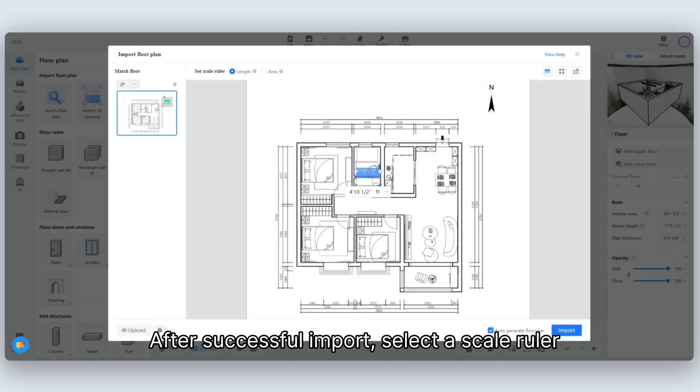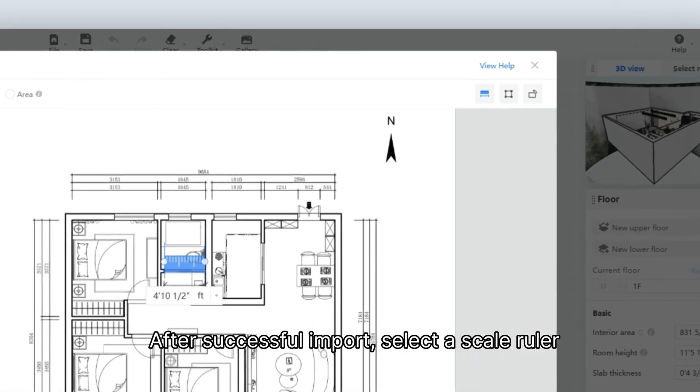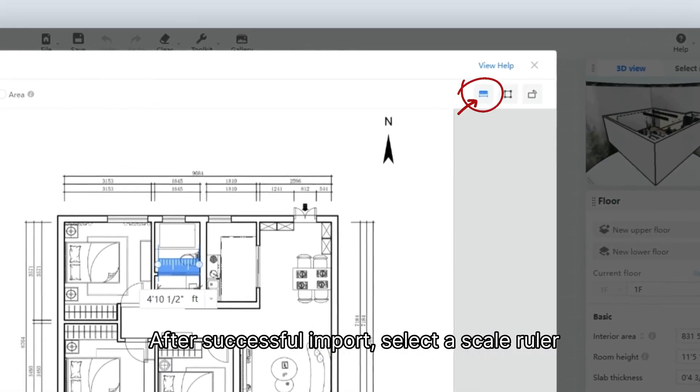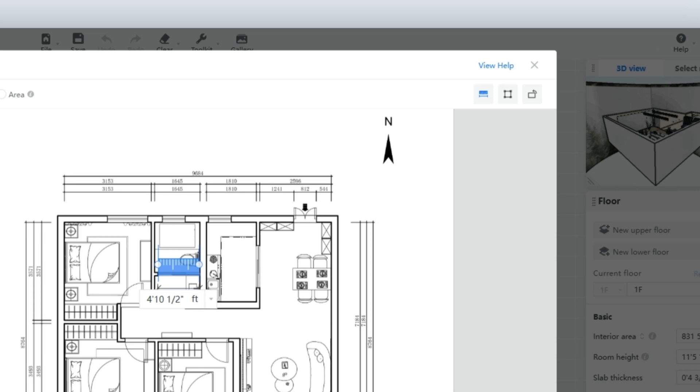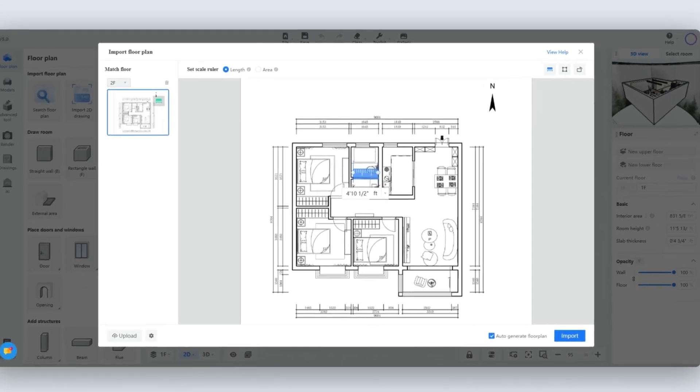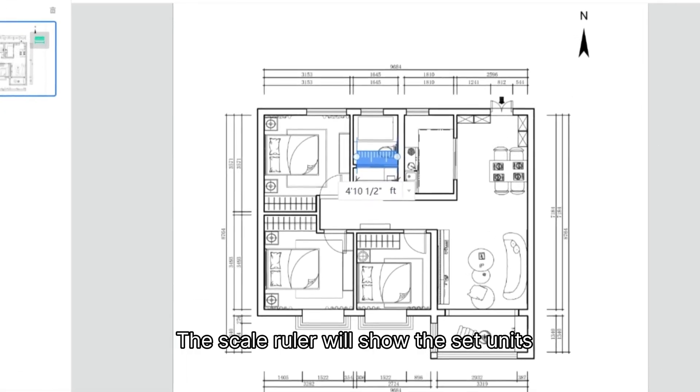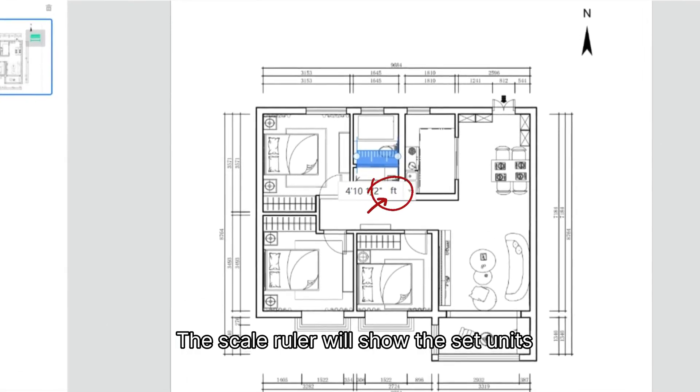After successful import, select a Scale Ruler. The Scale Ruler will show the set units.